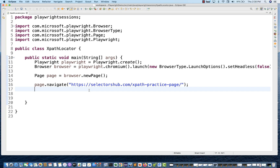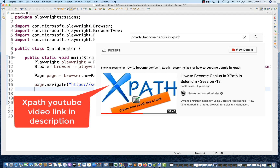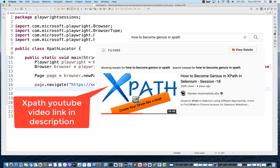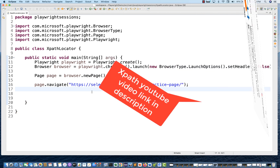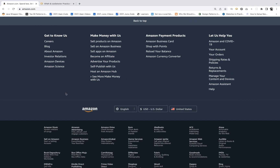I'll give you a couple of examples. I'm not going to teach you how to create XPath — there are various videos already available. I'll share the link to that particular video on how to become a genius in XPath on my channel. Just go through it if you really want to get mastery on XPath. But I'll give you some really good examples of how to write XPath and how to use it in Playwright.